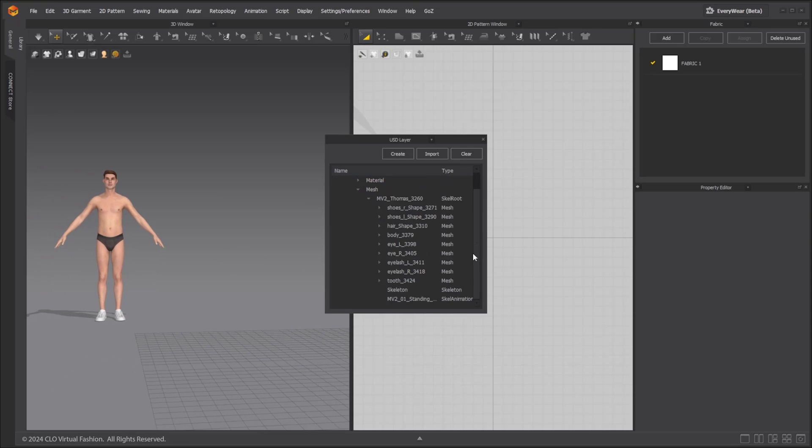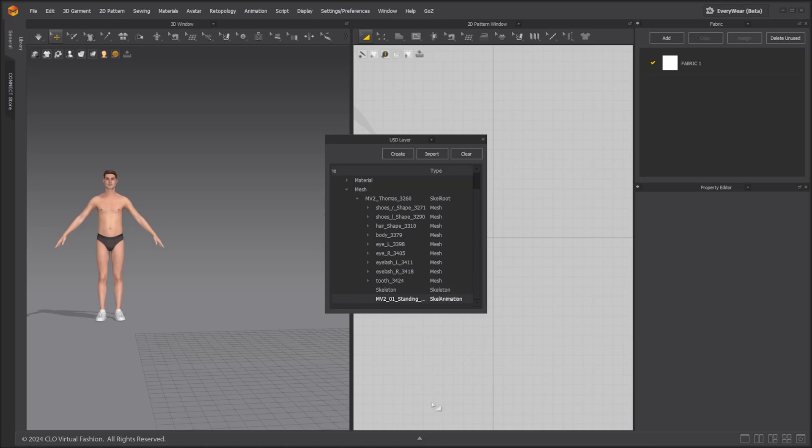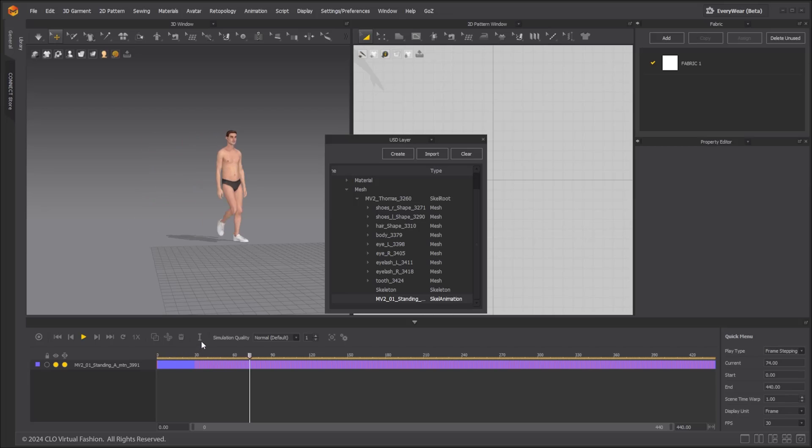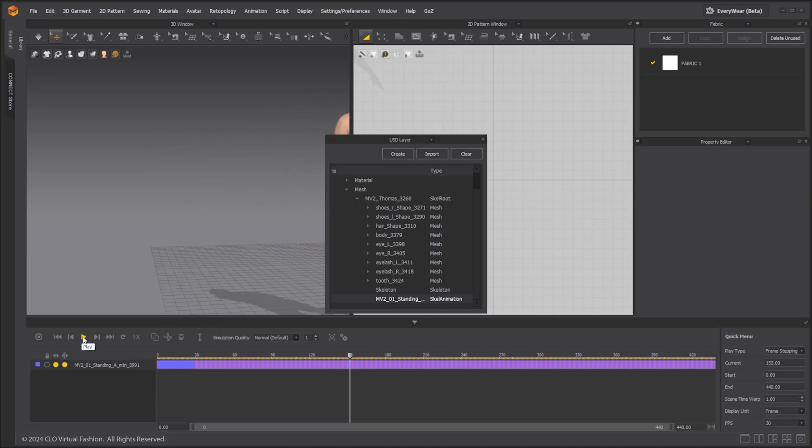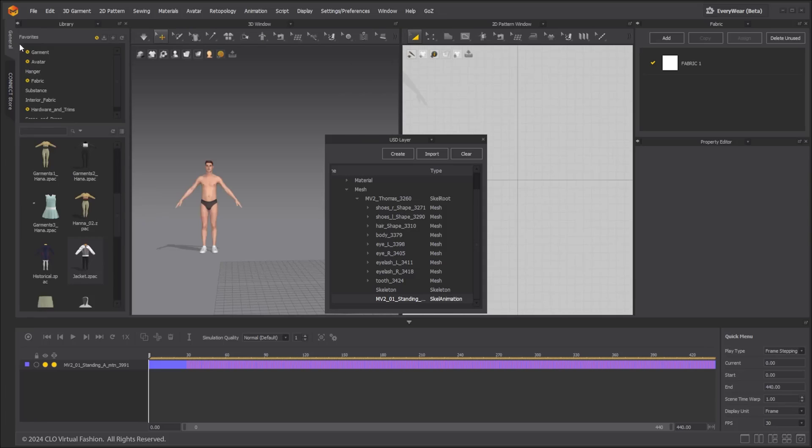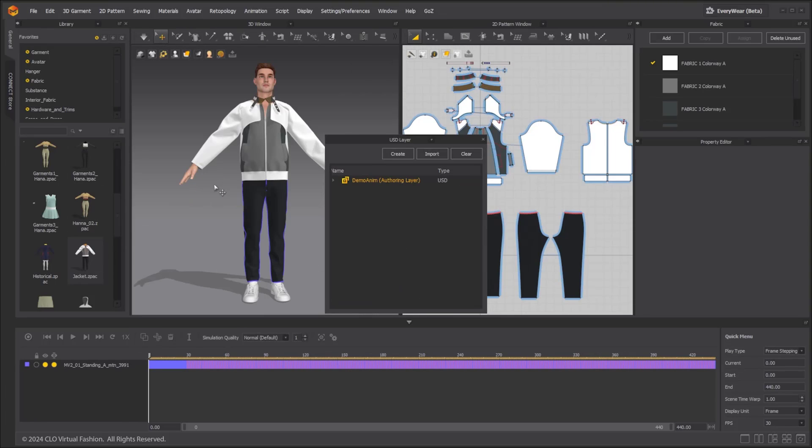Since this file contains skeletal animation, an animation track is created in the animation window. Create or import garments and record simulation.